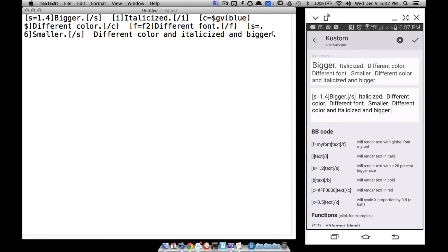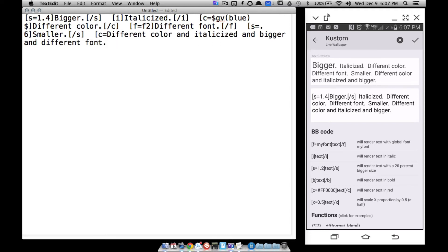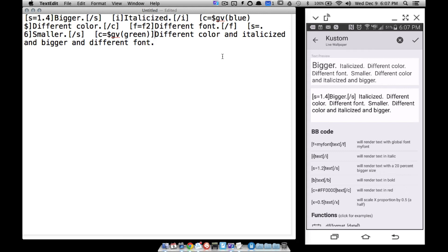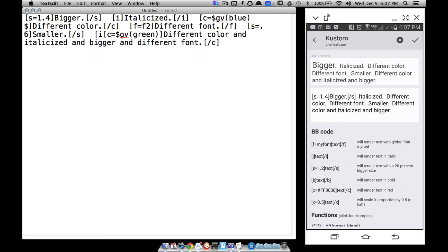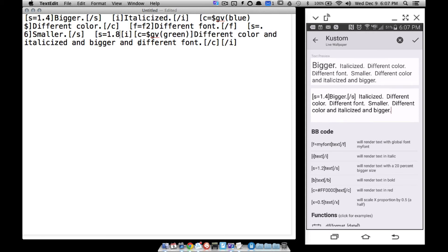To combine codes, let's do different color, italicized, bigger, and a different font all in one. For color, I use C equals dollar sign GV green. Then bracket backslash C to close the color. Then add bracket I for italicized, bracket backslash I to close. Then bracket S equals 1.8 for bigger, and bracket backslash S to end it.